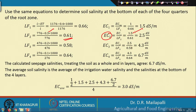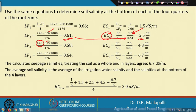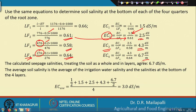For the third quarter: input is 0.61 × 776 = 476 mm, with 20% moisture extraction. LF3 gives EC3 = EC2 / LF3 = 4.3 dS/m. For the fourth quarter: input is 0.58 × 476 = 276 mm with 10% extraction. LF4 and EC4 are similarly computed. In this way, for each quarter you can find the leaching fraction and electrical conductivity.